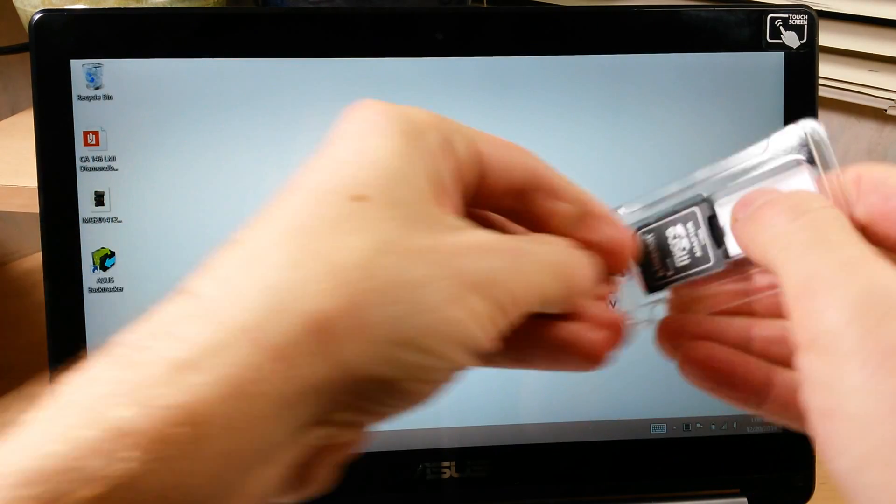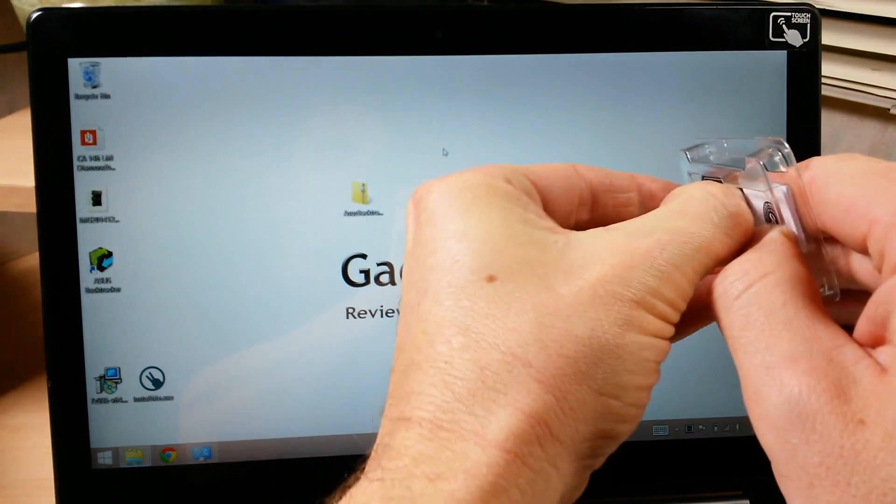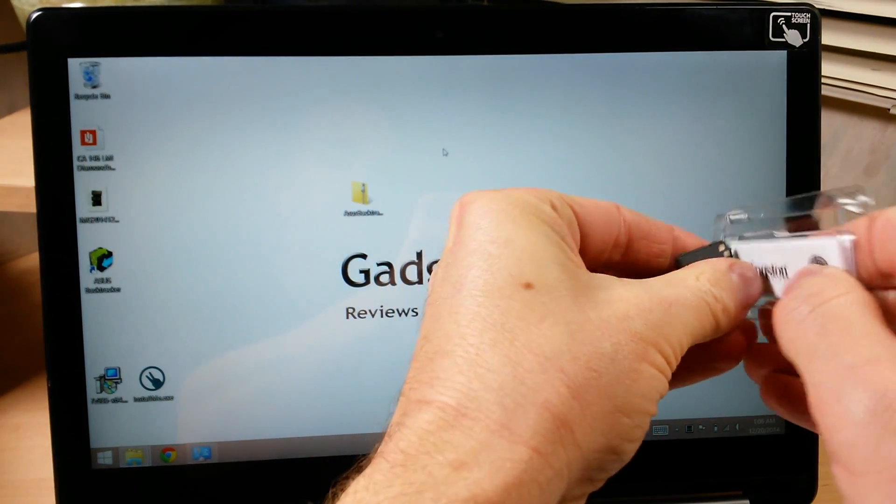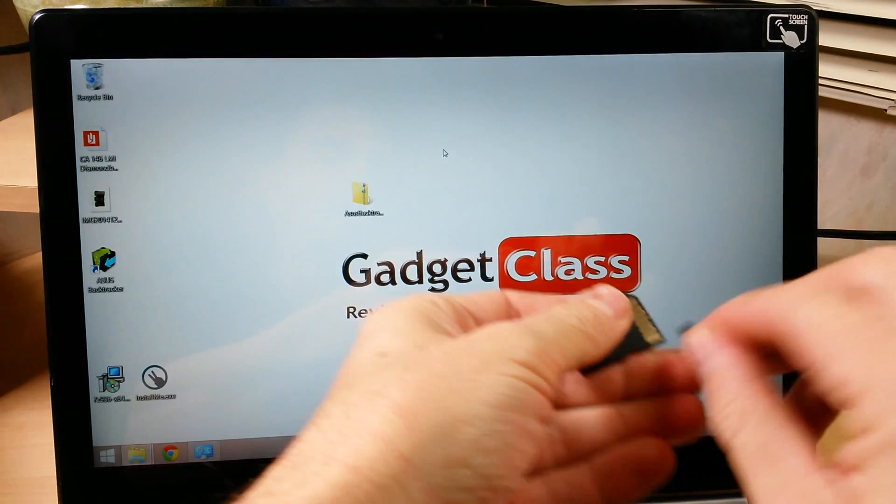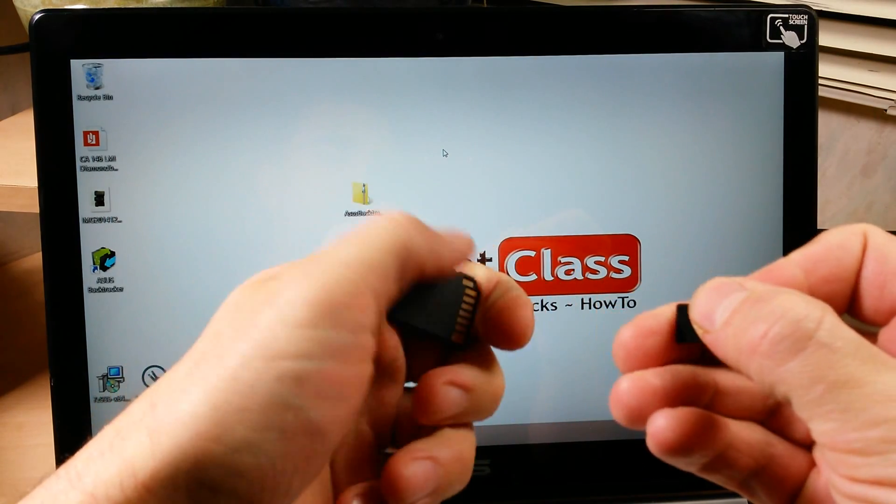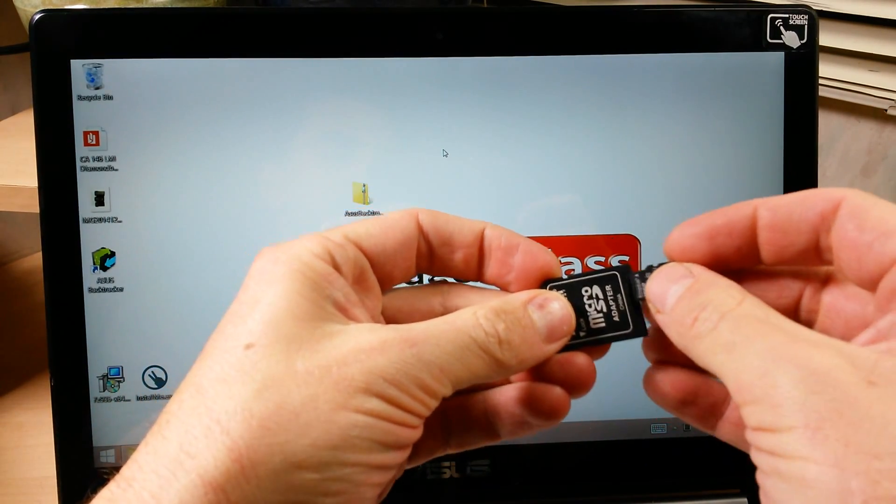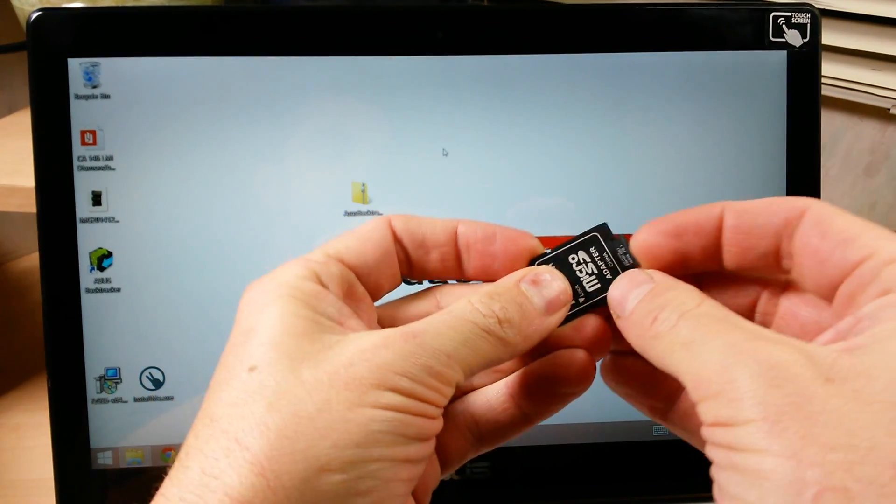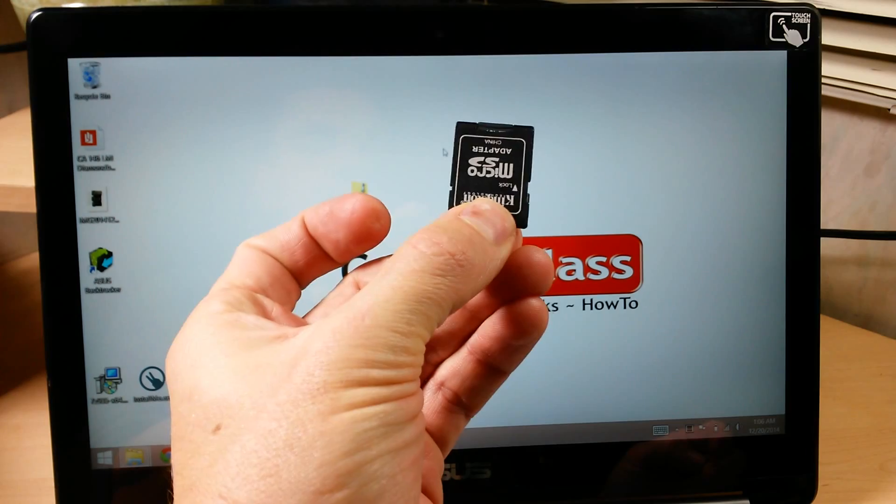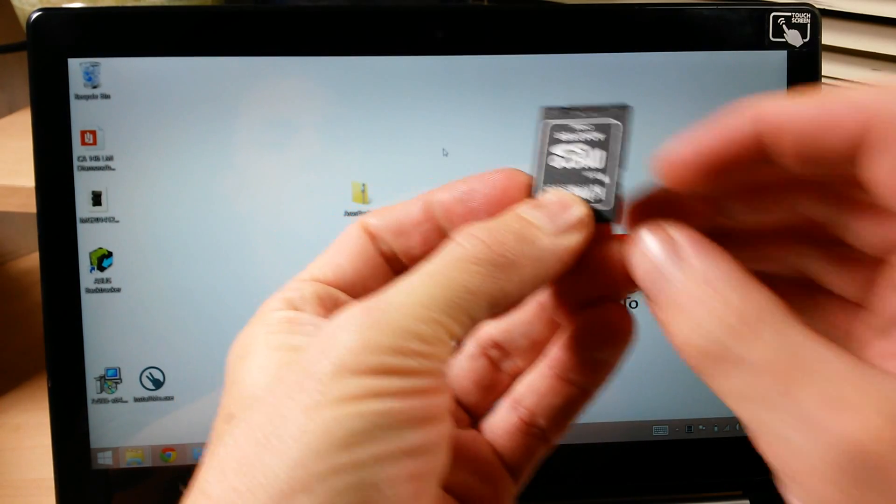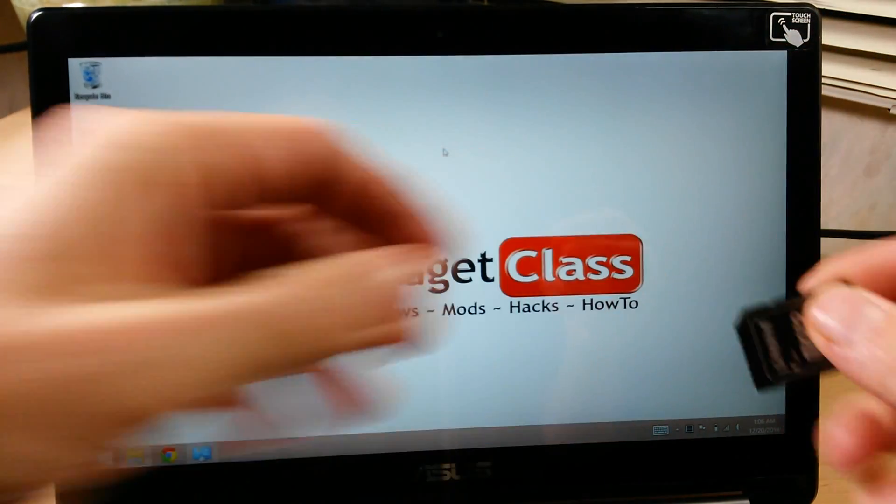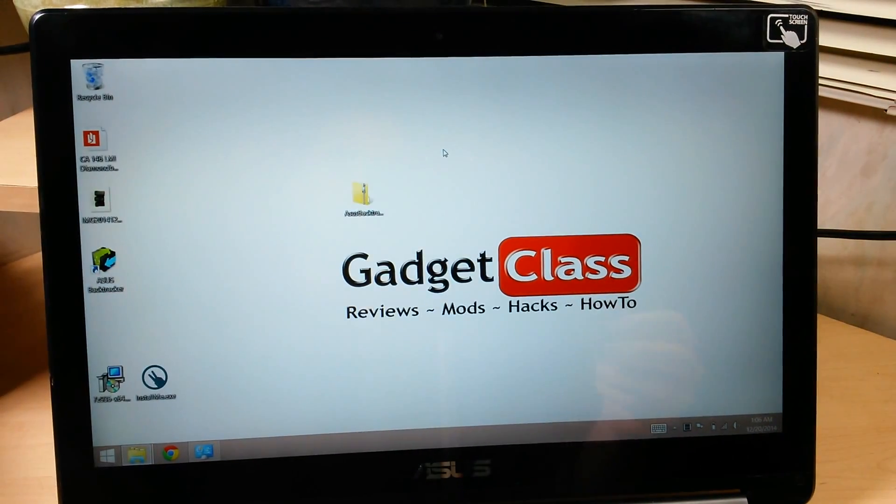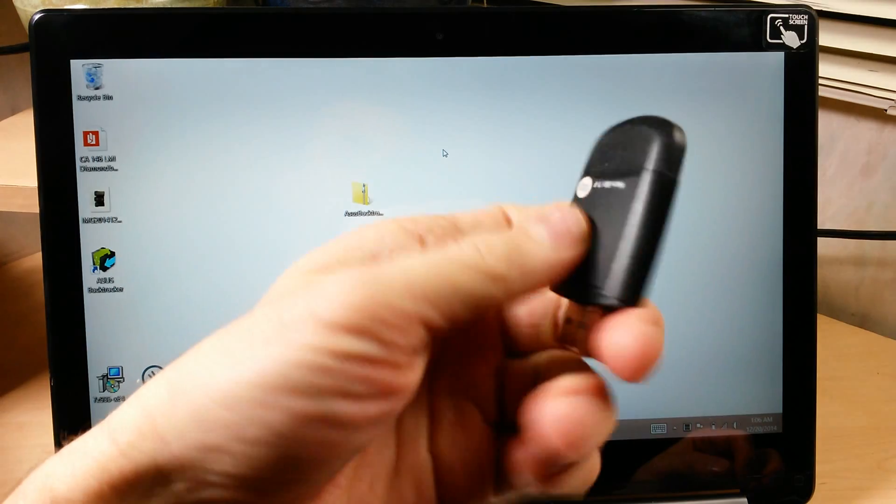We'll go ahead and pull this out. I'll put links down in the description to the Samsung and the SanDisk ones because those are the best brands. There we go, one 16-gigabyte card. Make sure it's not locked.